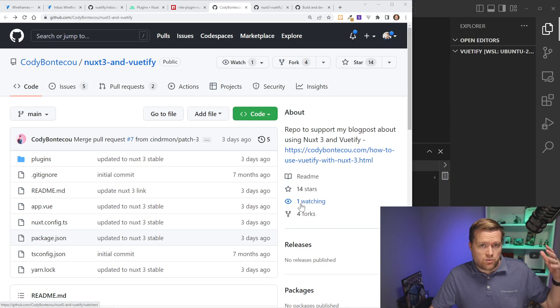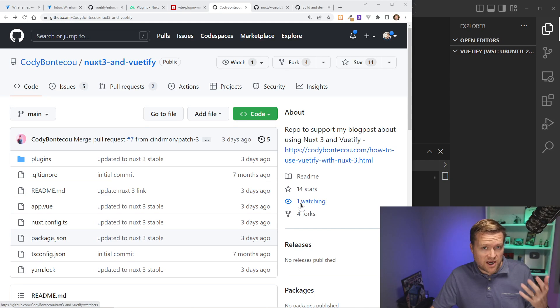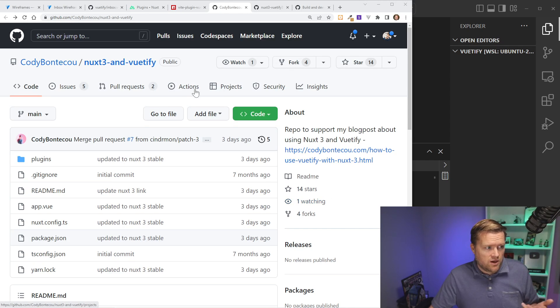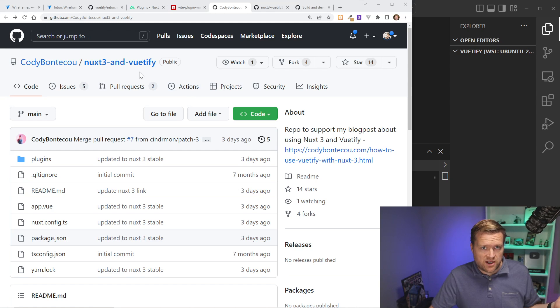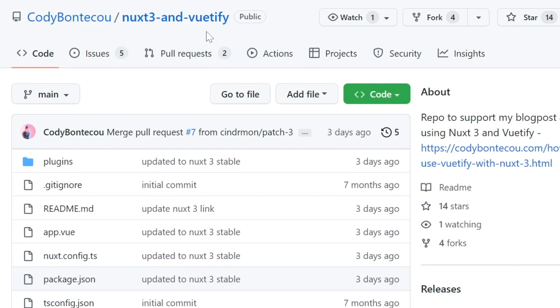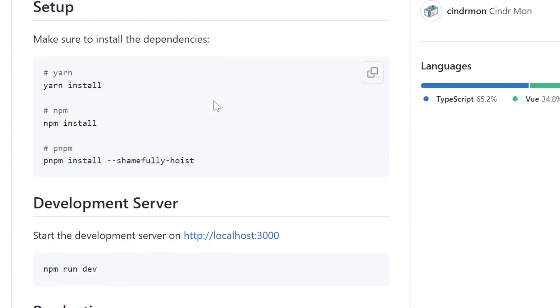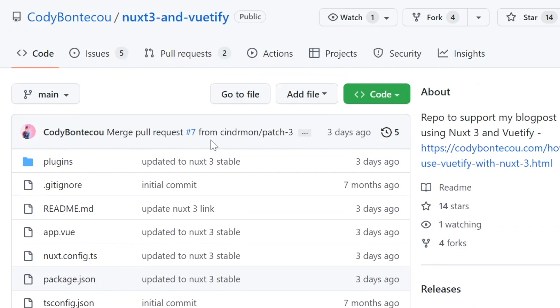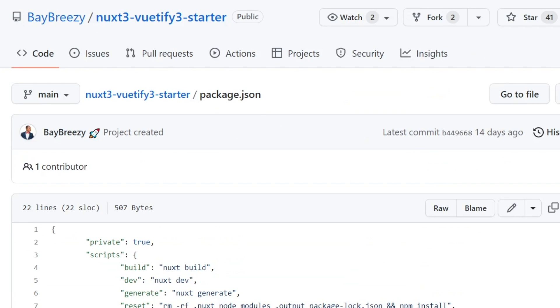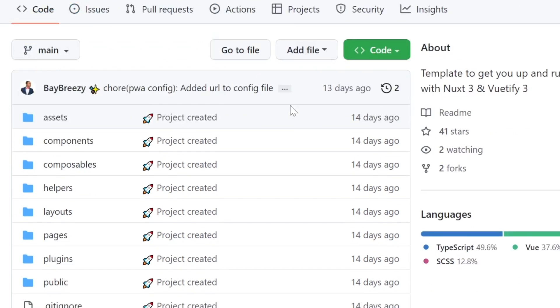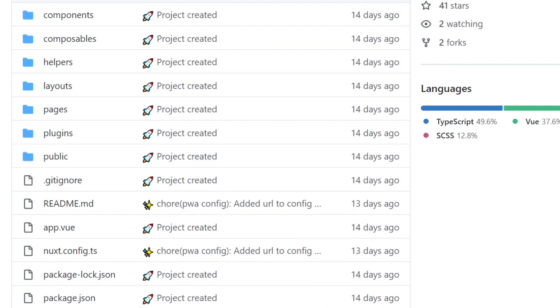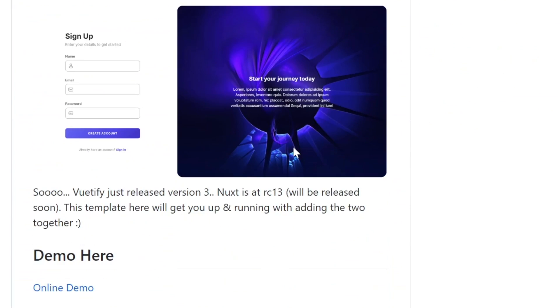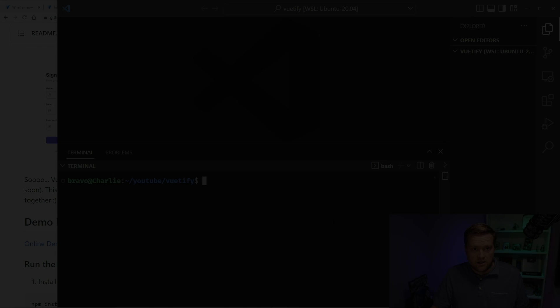One other thing to add, we're going to jump in the code here. But if you like to just start off with the starter template, I found two that were pretty useful. One is this Nuxt 3 and Vuetify. So everything in this tutorial, if you just want to go and download this repo, I'll put a link in the description for it. But it has it all up and running, exactly everything we're talking about today. And also there is this Nuxt 3 Vuetify starter kit, which is by Bay Breezy. It uses the Vite plugin, but it uses kind of an older version of Nuxt.